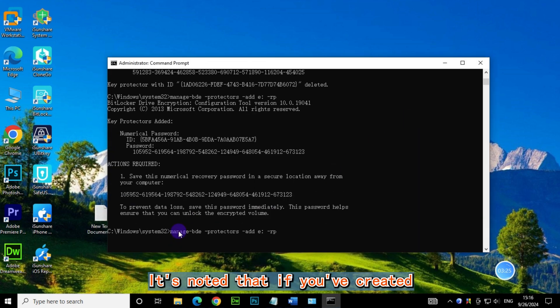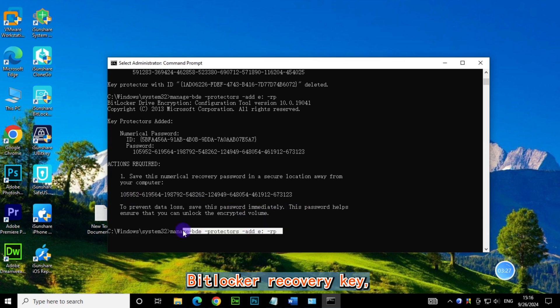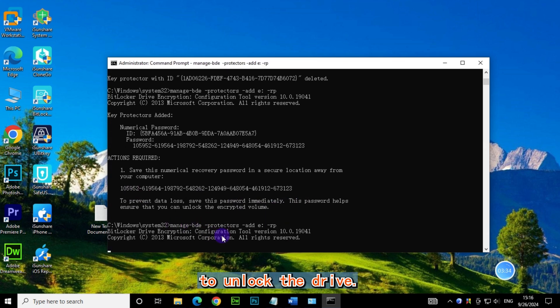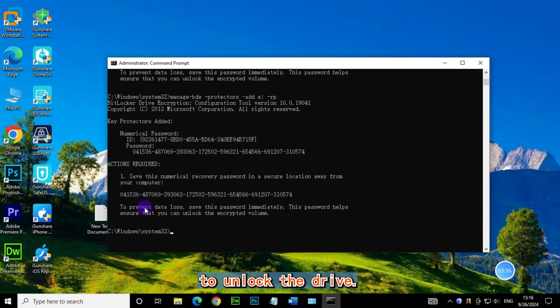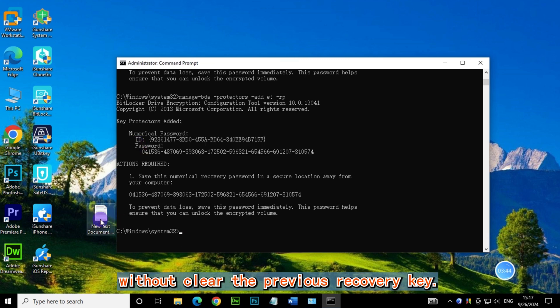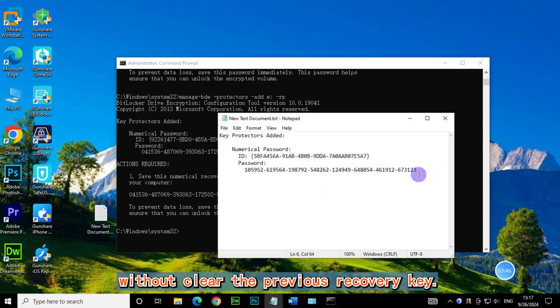It's noted that if you've created two different BitLocker recovery keys, they will both work to unlock the drive. For example, now I redo the command above, without clearing the previous recovery key.